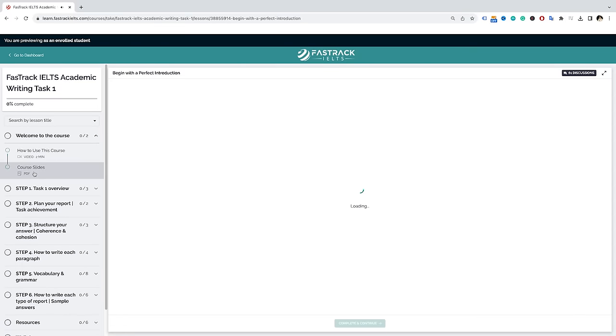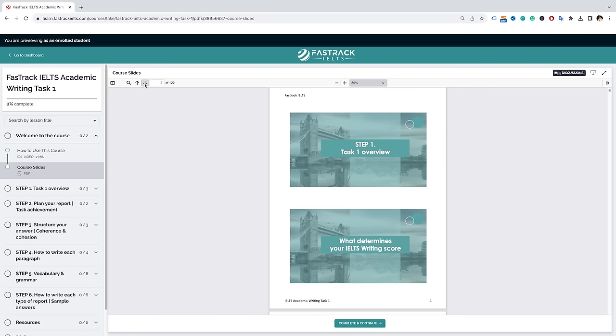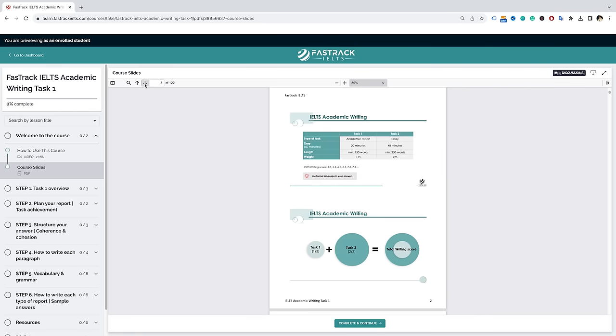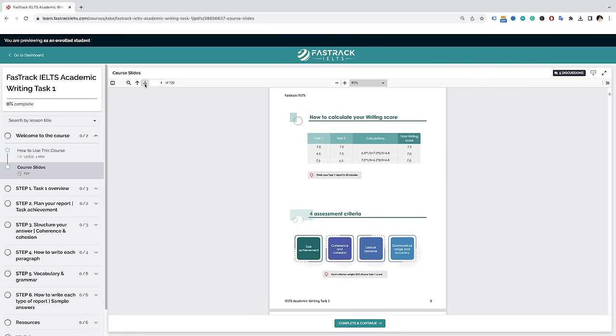Don't forget to download the sample answer from today's lesson in the description. And if you'd like to see how to write a full report on the line graph and table we've just seen, watch this lesson here. Thank you so much for watching. Good luck with your preparation and your exam. Bye!